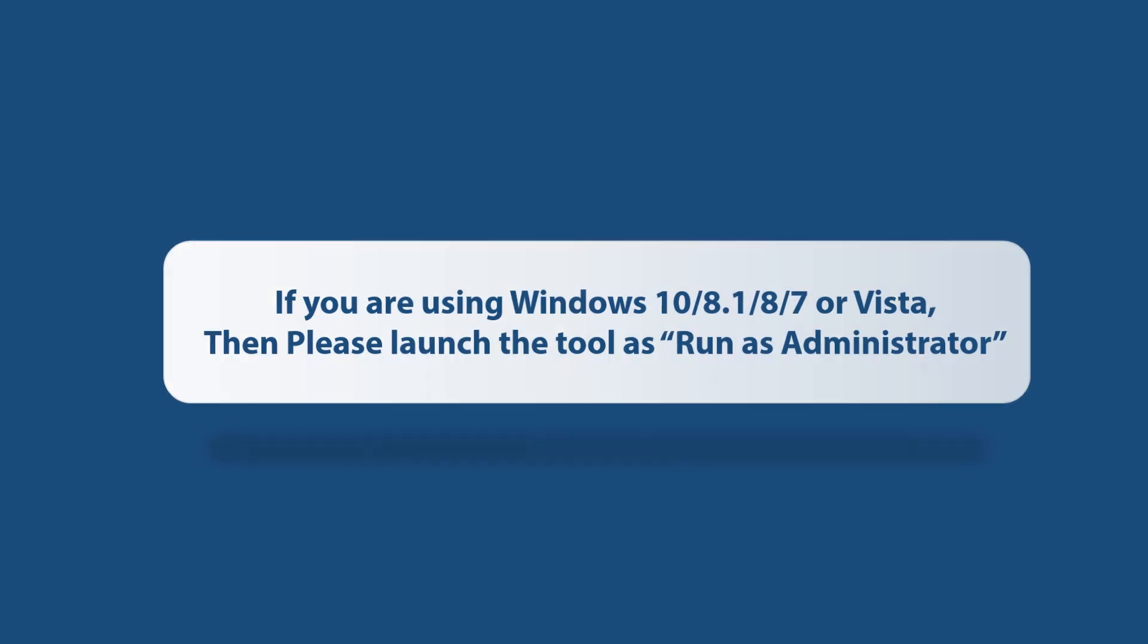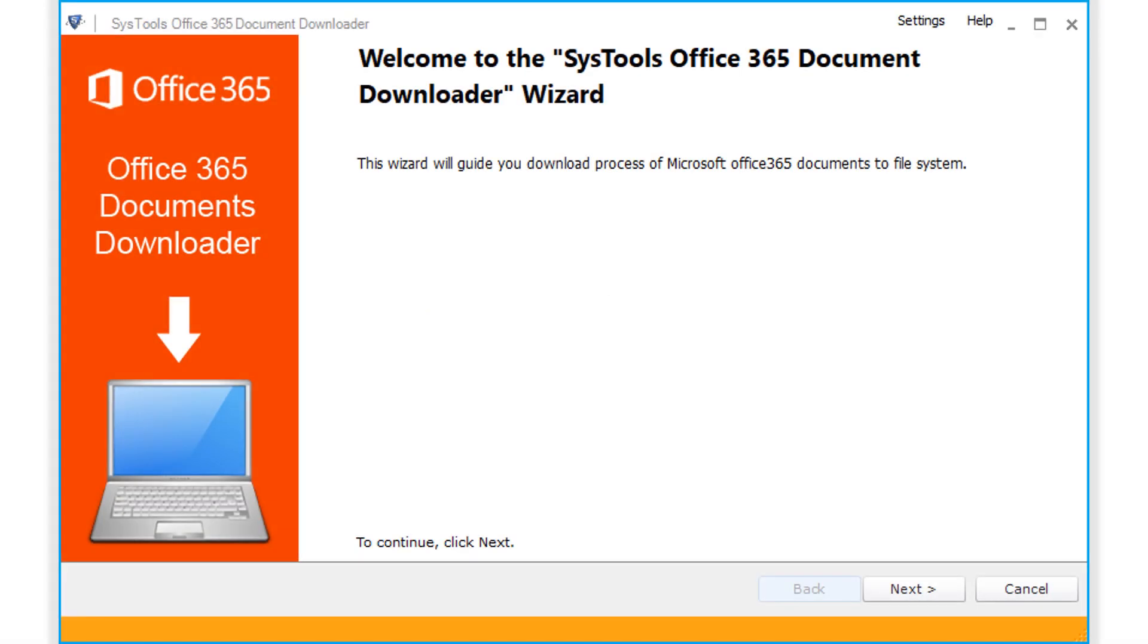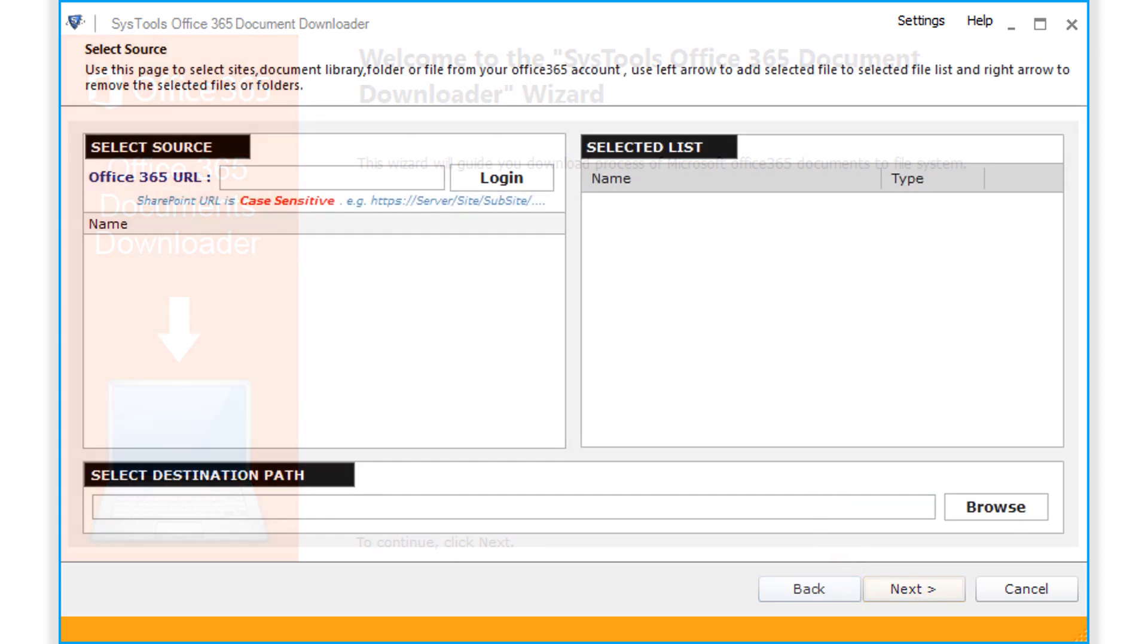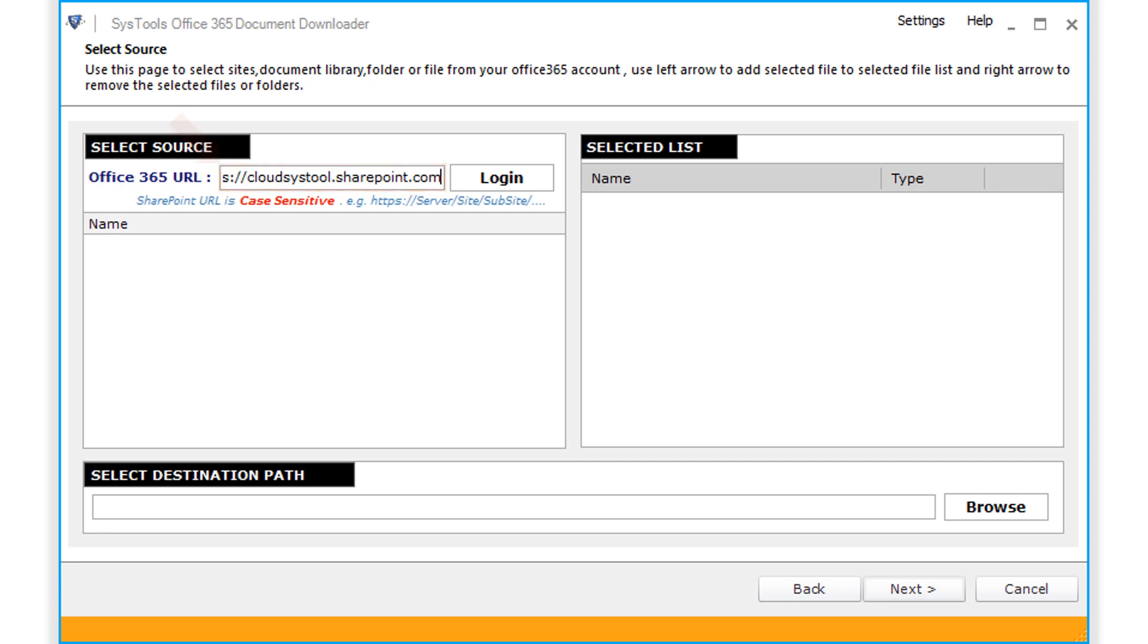Now let's install and run the tool to check its working process. The software opens with a simple and user-friendly interface. Click Next button below to proceed further, and here you can see further options to choose. Enter the source Office 365 URL. After entering the credentials, click login button.